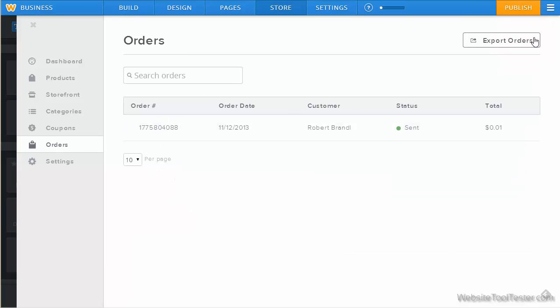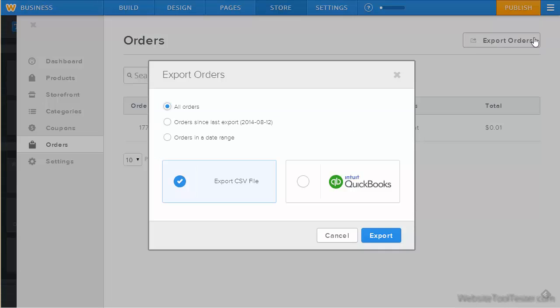Finally, you can also export all your orders, which makes it easy to import it back into your accounting software.